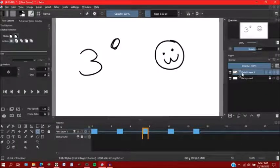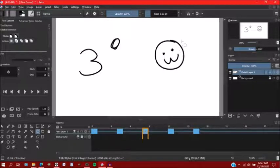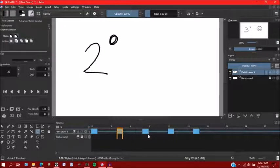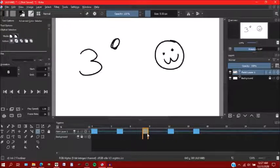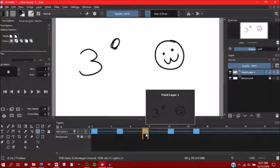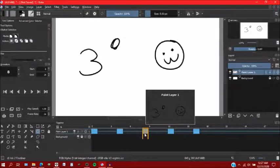So now you have the thing that you pasted on the keyframe that you wanted to be on. That's how you would go about pasting something onto a particular layer and a particular keyframe.